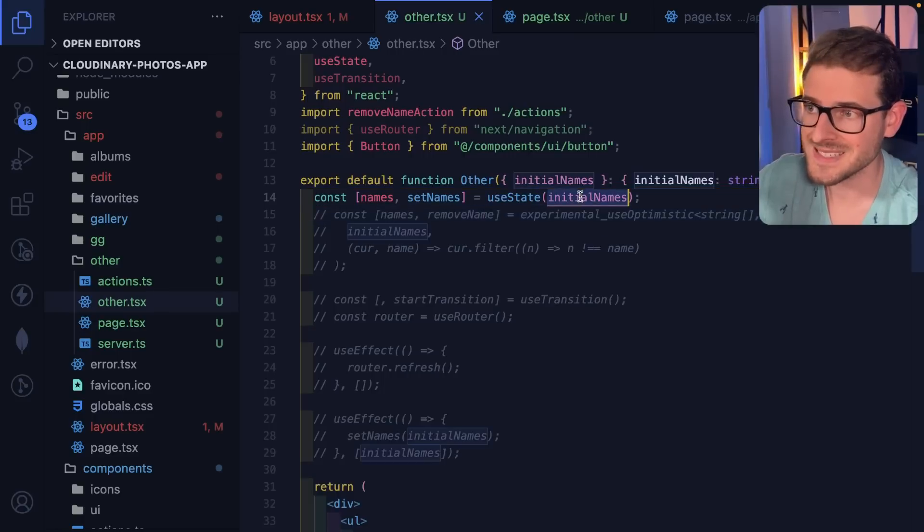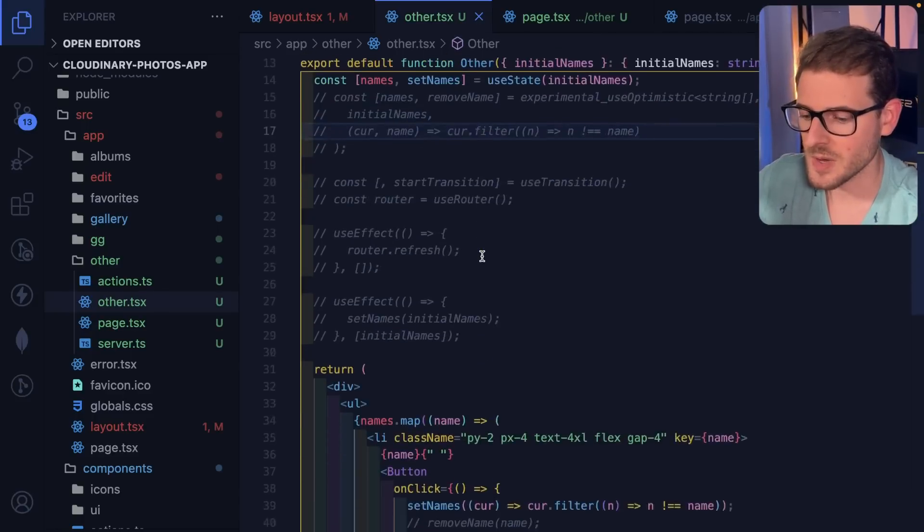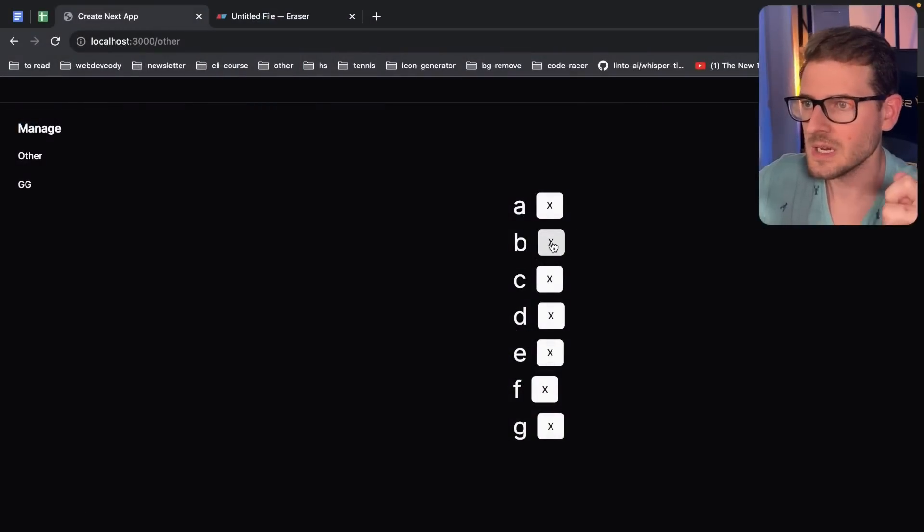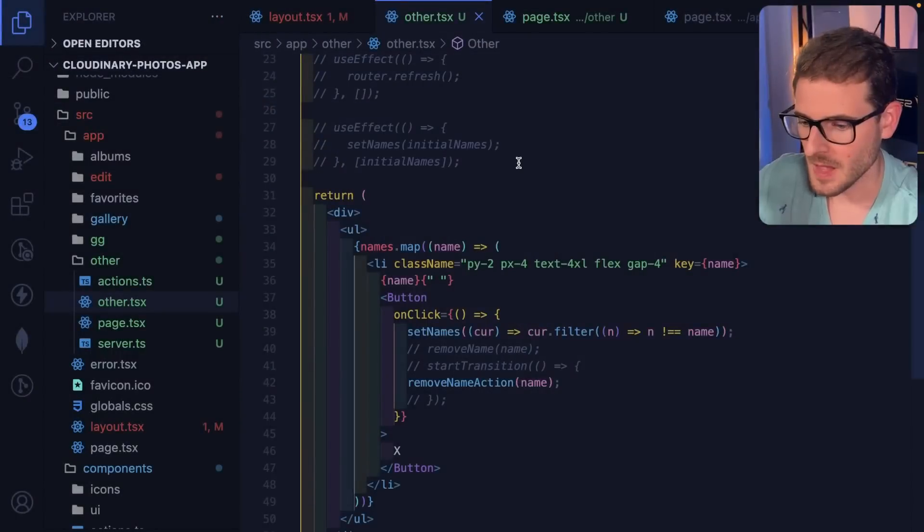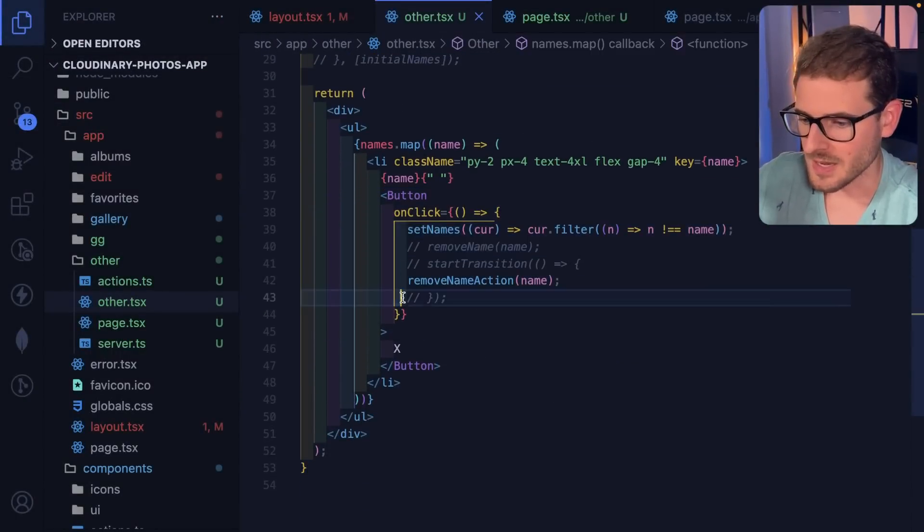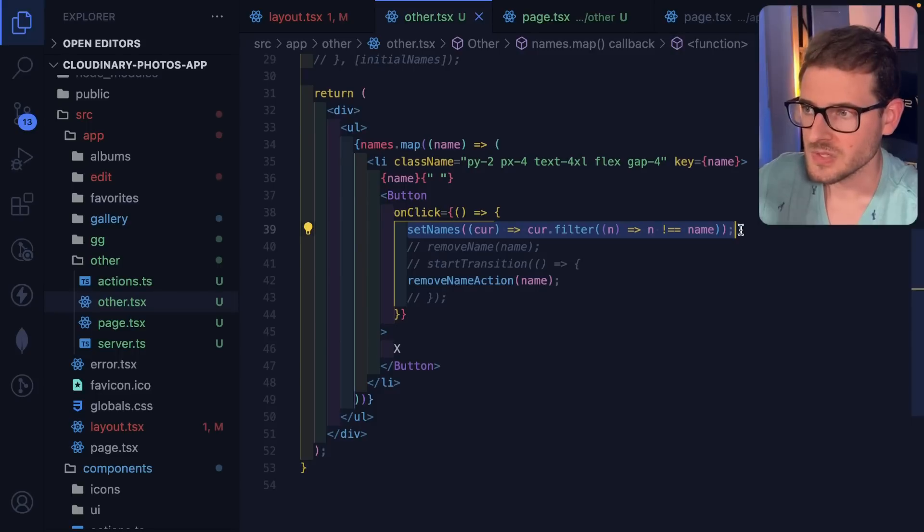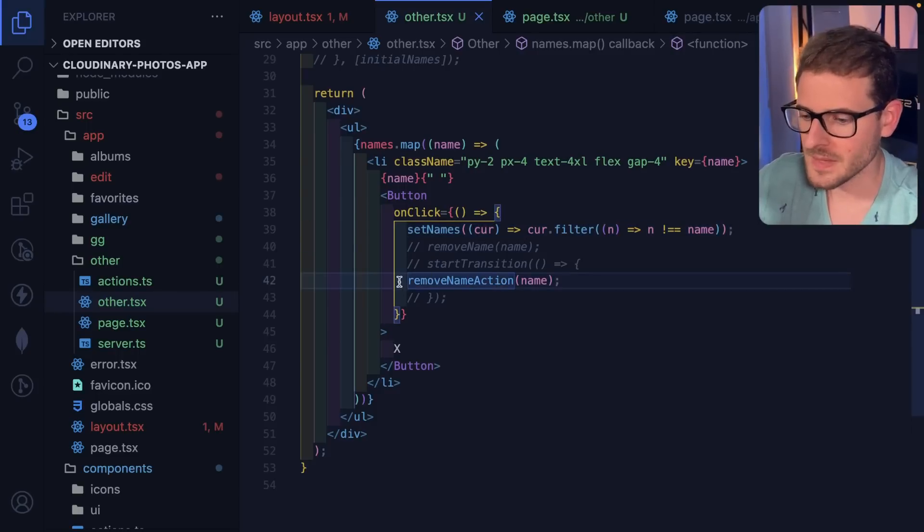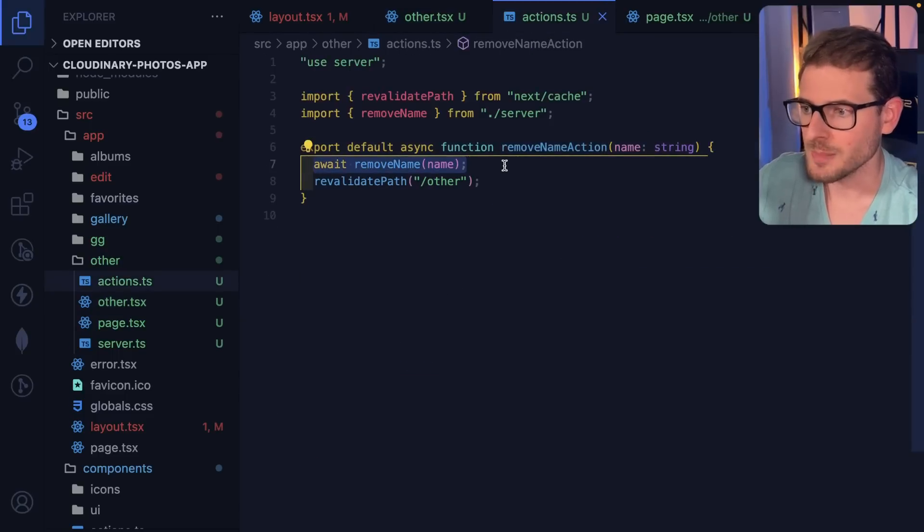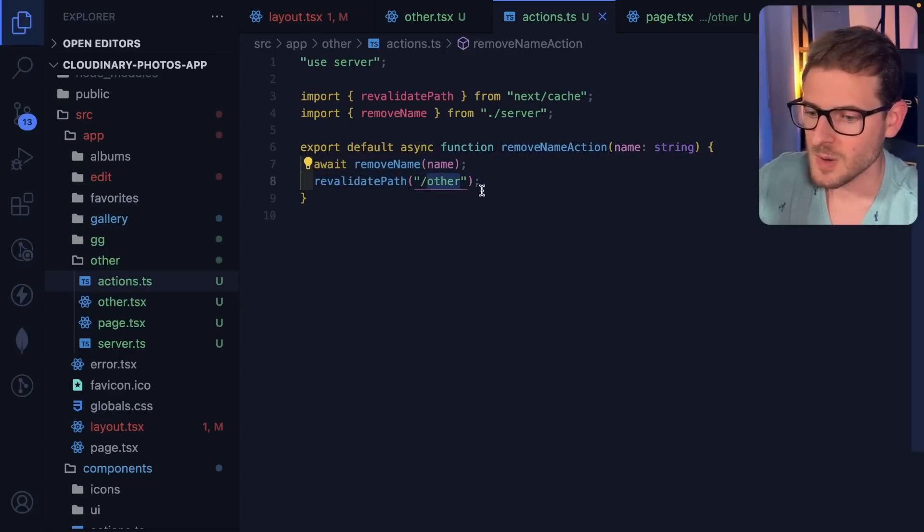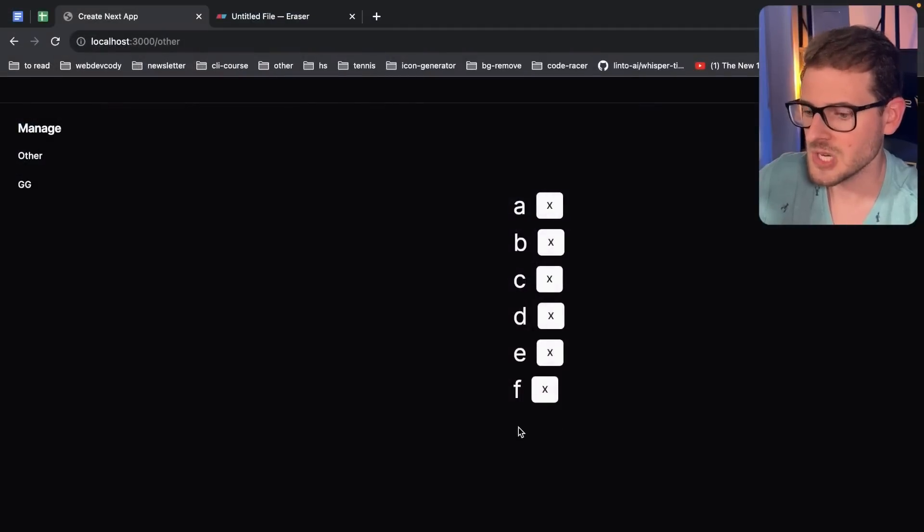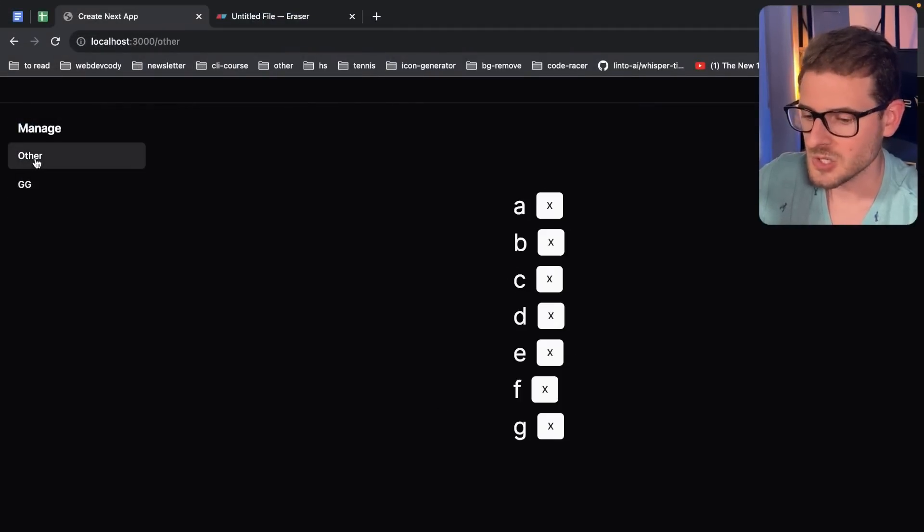And because of that, we're passing names into this client component down here. And I'm actually setting it in state because I wanted to do some type of optimistic updates so that when a user were to click on this X, it'll delete it instantly. So down here we have some code where basically when you click on the button, it removes the name by basically doing a filter on the state. So that'll be an instantaneous UI update. And then secondly, it calls an action which makes a request to remove a name. And I also revalidate this other path. But let me go ahead and just show you what happens when I try to do this. I'm going to go ahead and just click G to get rid of G. And then I'm going to go to some other route and then I'm going to go back to other.